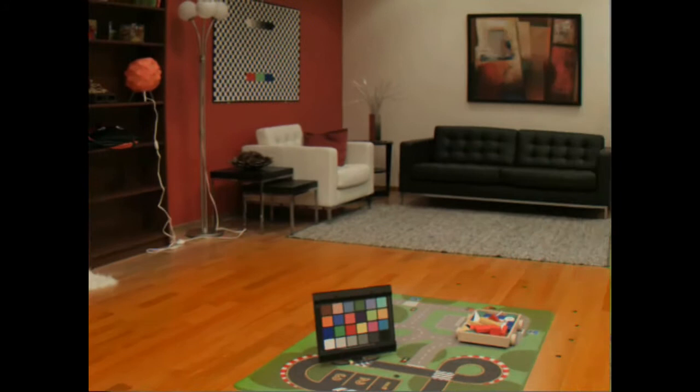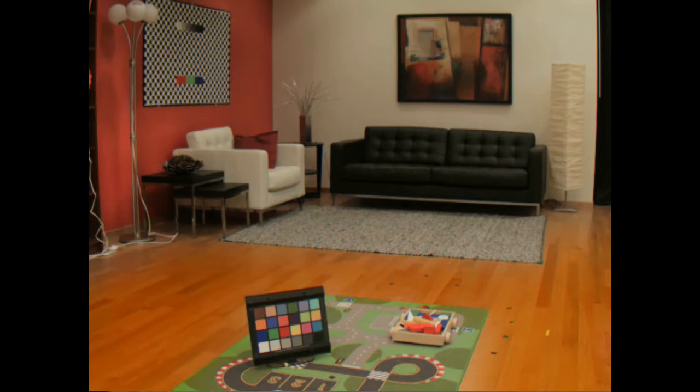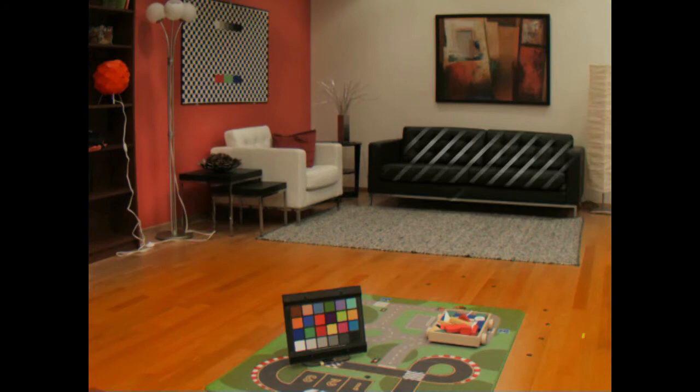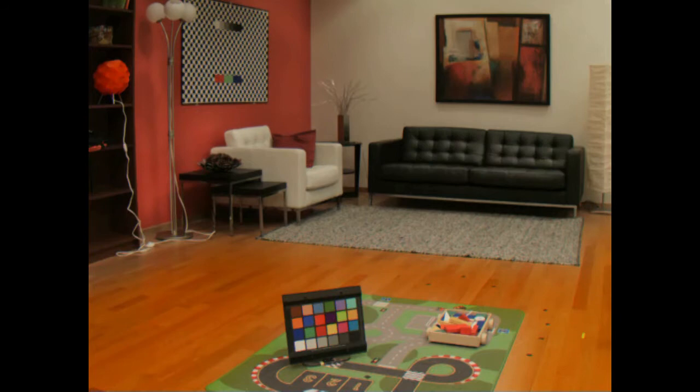The user now brightens the left wall and saturates some objects. The user then brightens the couch until the grooves are apparent. Once the user is satisfied with the edit and composition, he can proceed to capture.